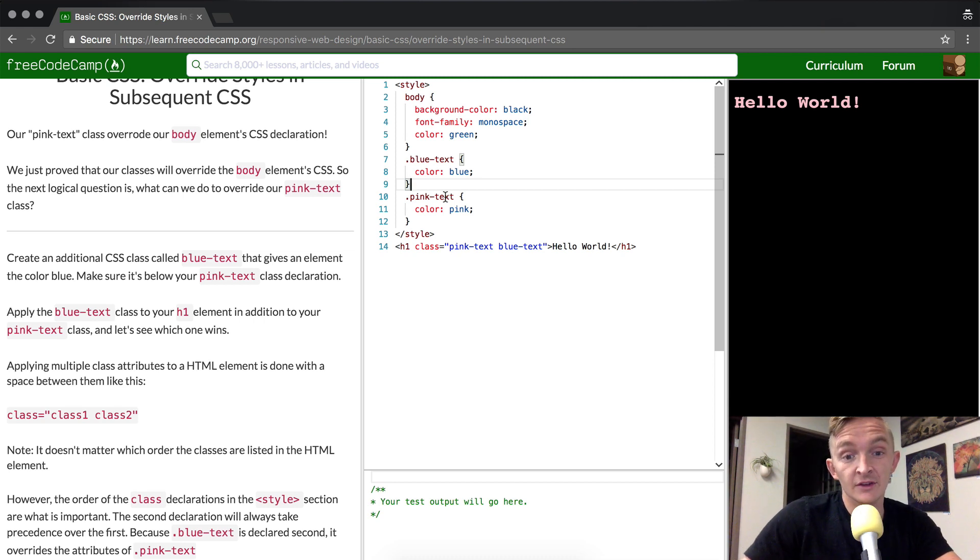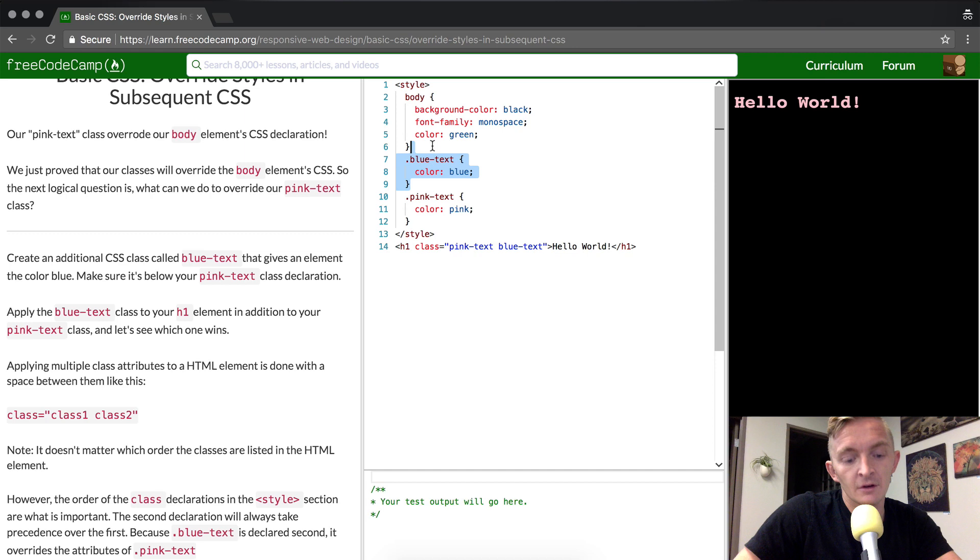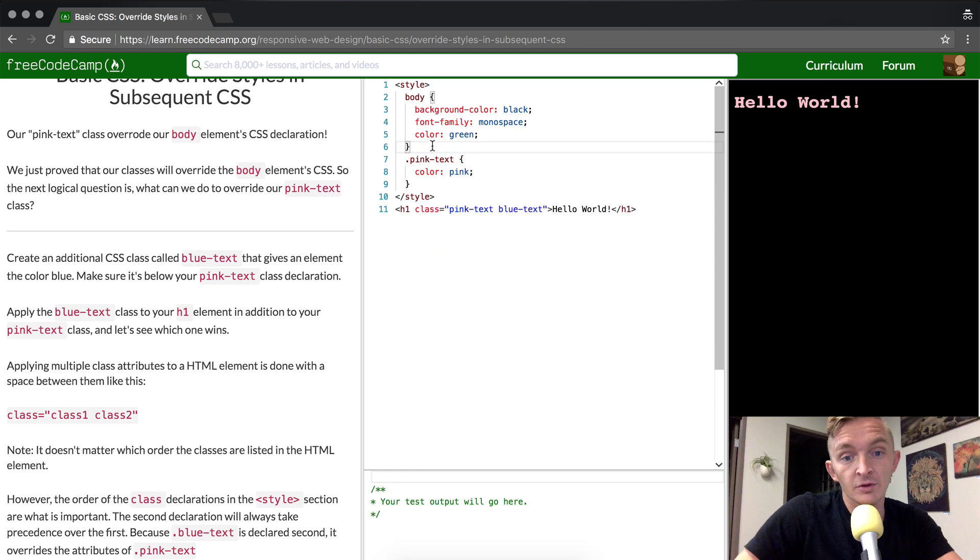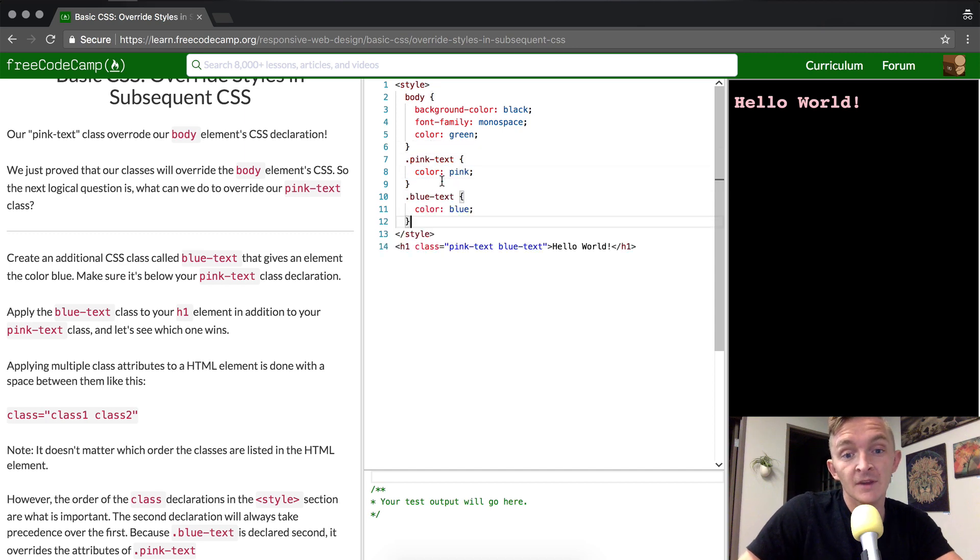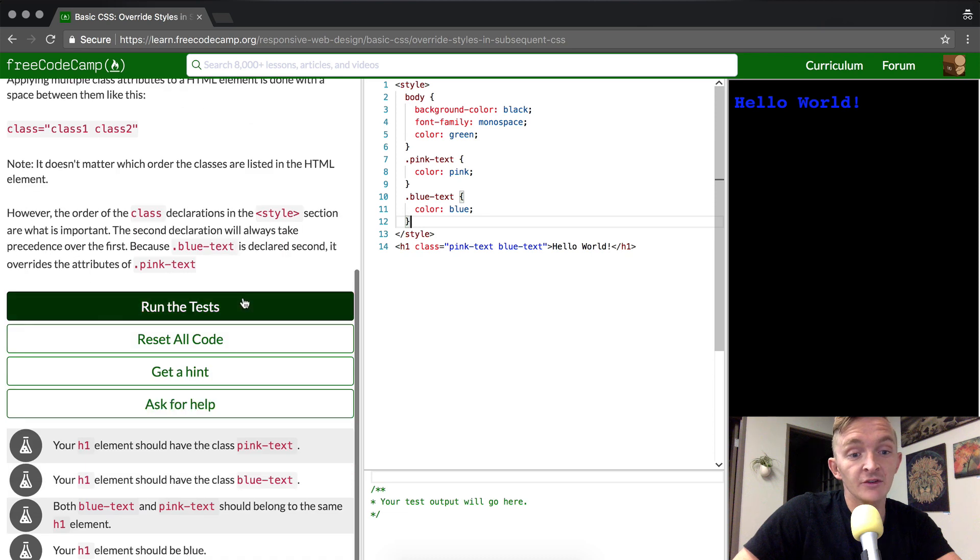And so I'm going to get rid of the blue text one and put it back down here. And then the color should turn blue again. And this should pass our tests.